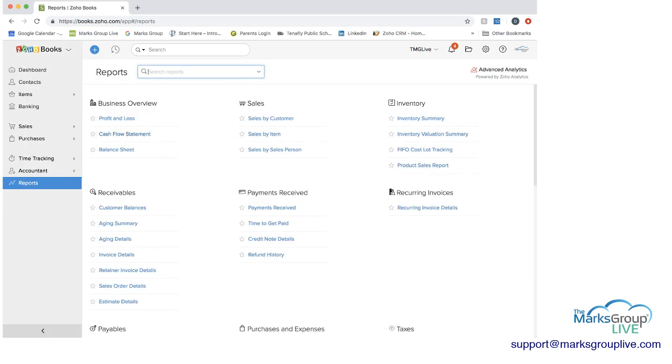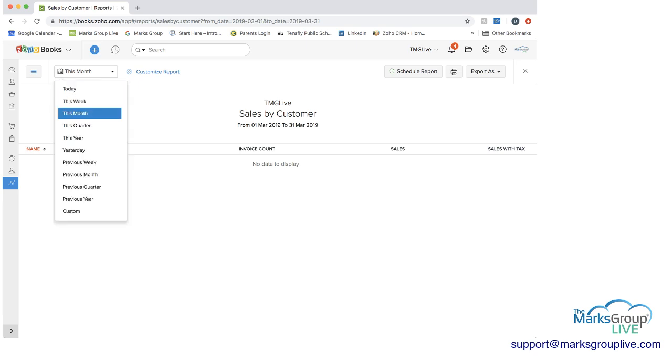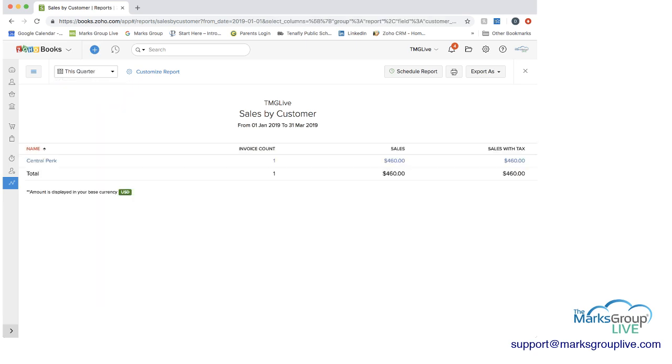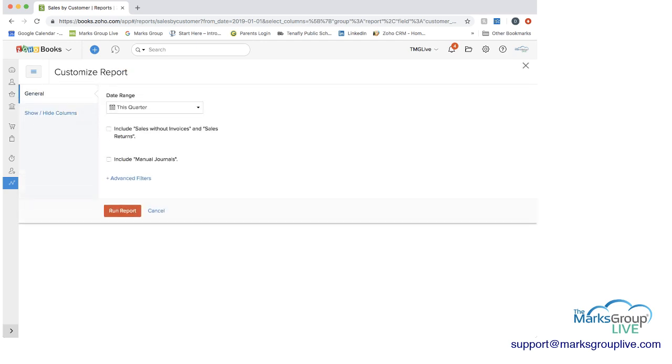So let's now go to a sales report. So if I go to a sales report here, you can see we don't really have any data by customer. We have some if we go to by quarter. And then again, at the top, you have the timeframe that you can do this in. You can customize the report.